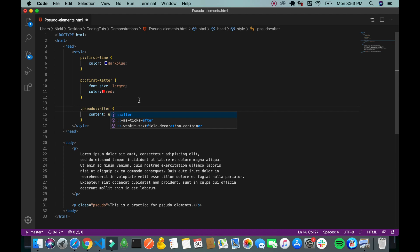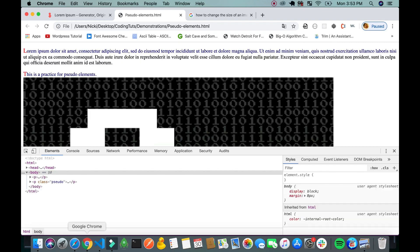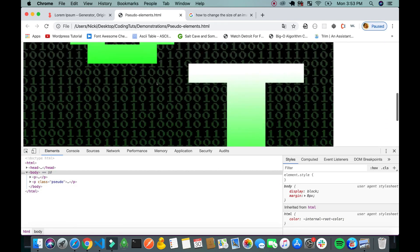Same thing goes with after. But it's going to be added after the element.